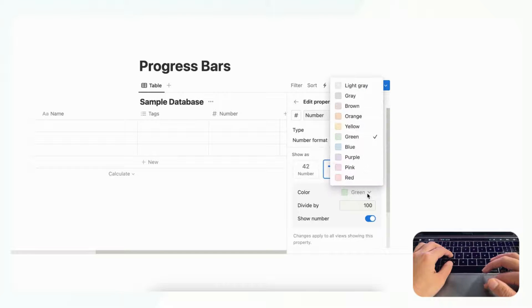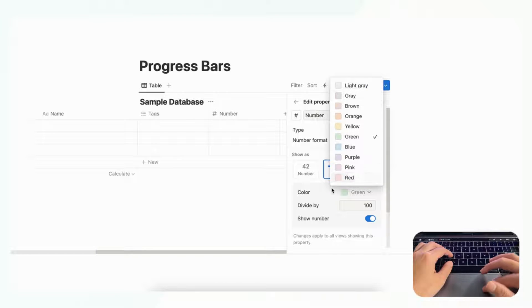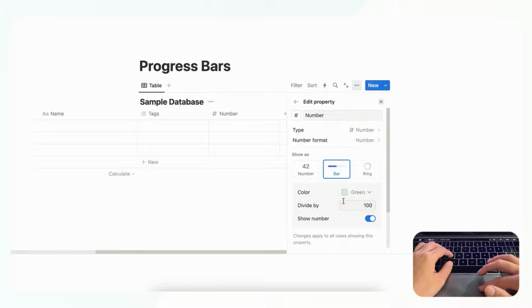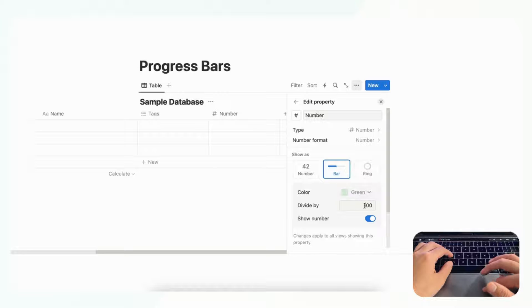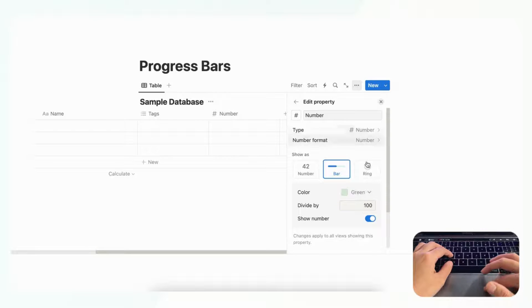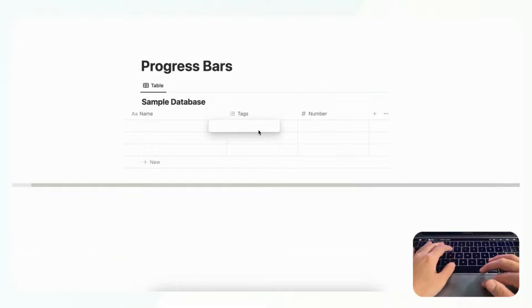And once you choose the bar you have the option to choose the color in all of Notion's colorways, and you can choose what number it's divided by and whether or not you're going to show the number. So as an example we're just going to put a number here such as 20.